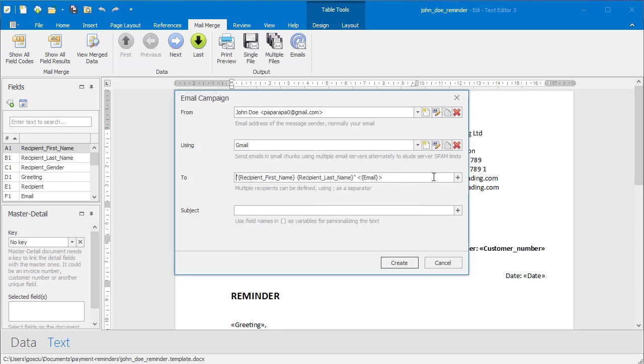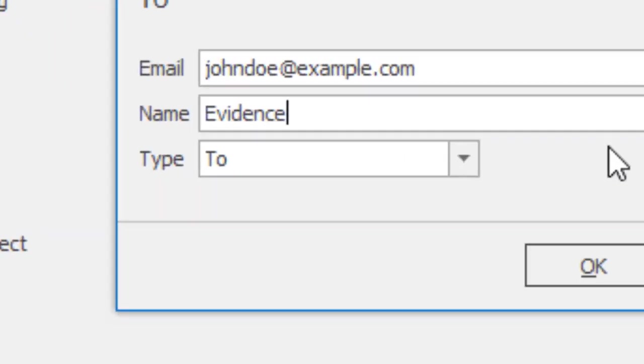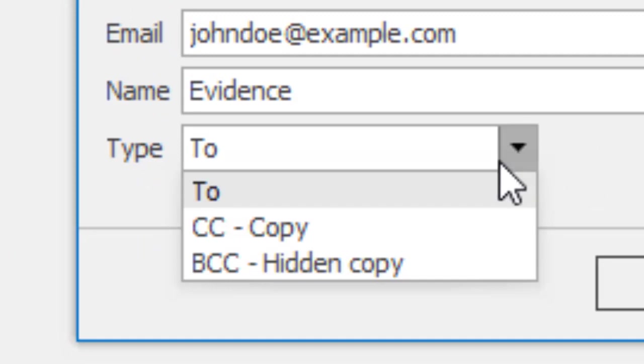Define another recipient, for example for a carbon copy. Select CC from the list.